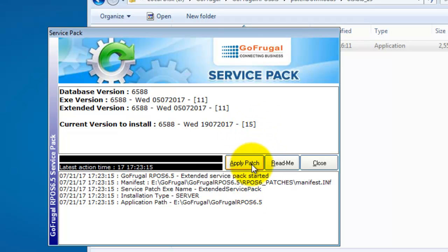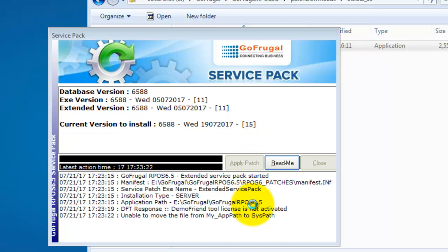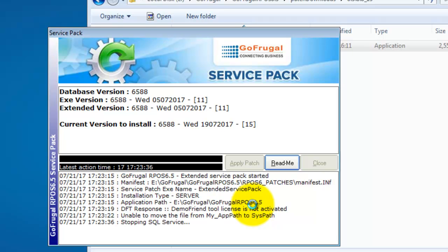Now, click on Apply Patch. Now, wait until you get the service pack applied message.